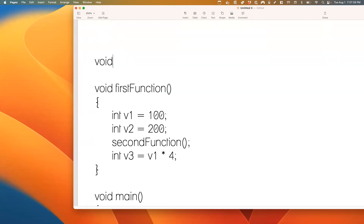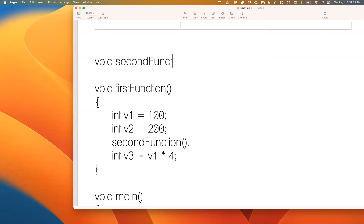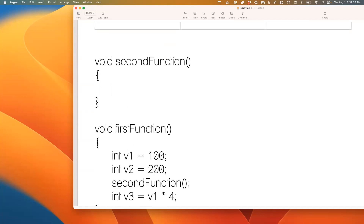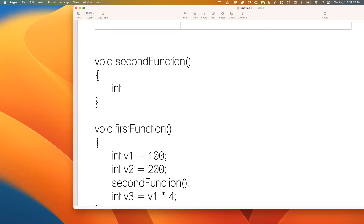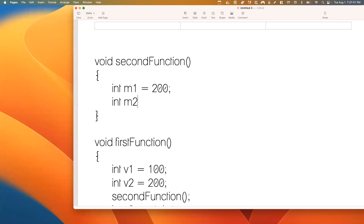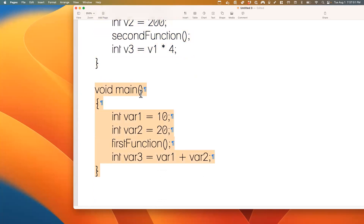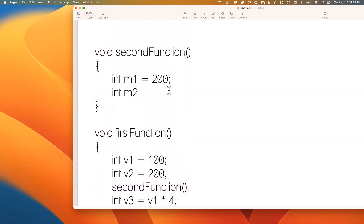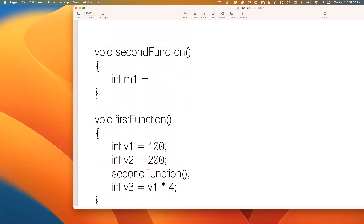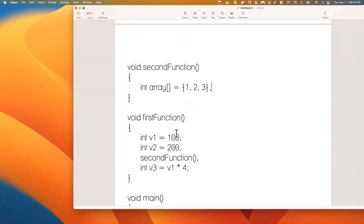We also have void second_function with int v1 equals 200. Every single one of these functions can contain arrays — that's perfectly fine. So let's say int array equals {1, 2, 3} just as an example.